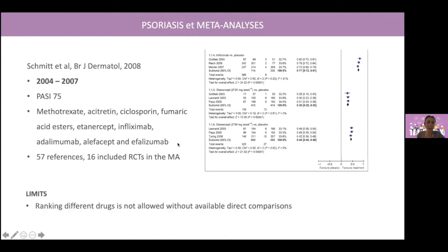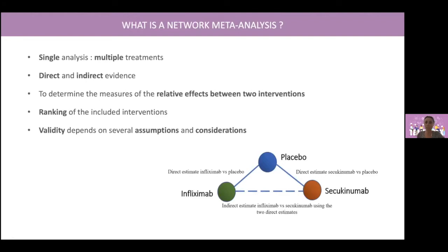However, the main limit of classical meta-analysis is that ranking different drugs is not allowed without available direct comparisons. So, what is a network meta-analysis? This is a method that allows the comparison of multiple interventions in a single analysis using both direct and indirect evidence.